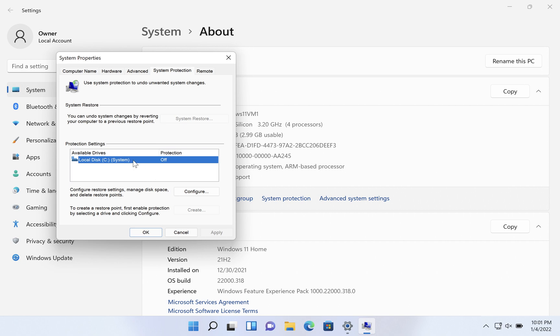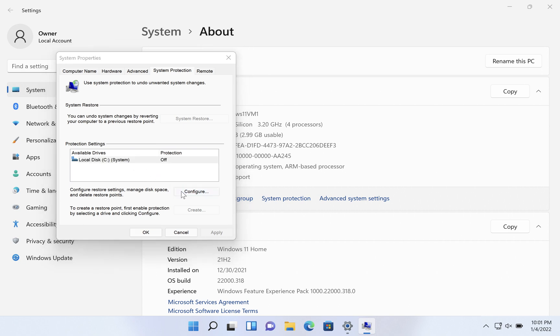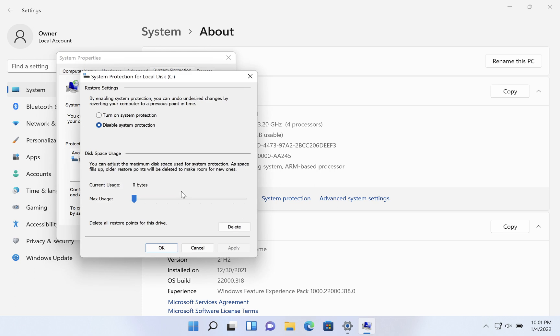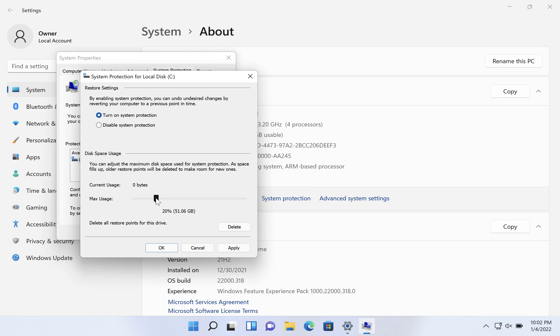So select that drive and then click on the configure button. Here we want to say turn on system protection and then maximum usage we want to pull to something reasonable. So give it 20% or so of your drive and then click OK.